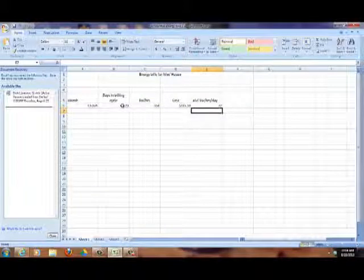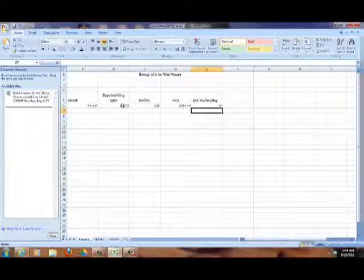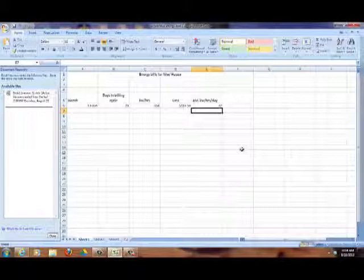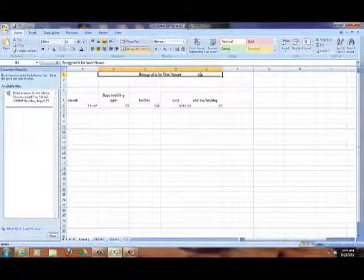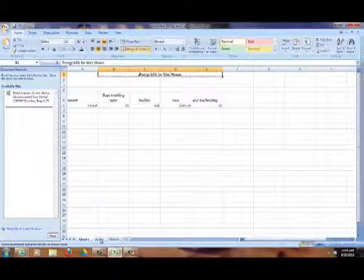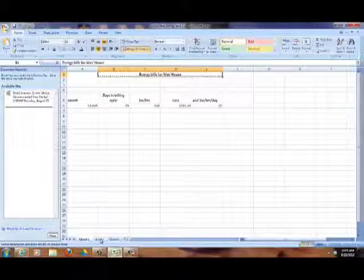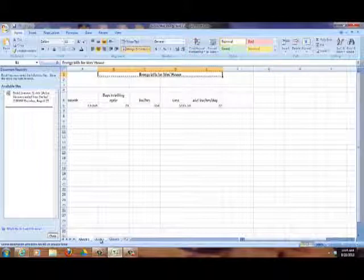That gives 22 kilowatt hours per day — just one simple example of how a spreadsheet can be used. Now to save time, I'm going to show you a completed spreadsheet, and we're going to do some of the work together to fill it out so that you can do this yourself.